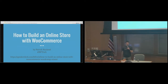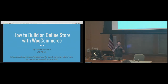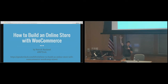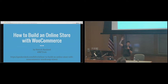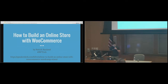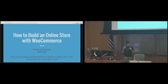Alright, so how many people here have ever built an online store? Let's start easier — who here has sold something online, including eBay, including Craigslist? Okay, most people. And now with an online store of some sort? Cool. And now with WooCommerce — that's like a third of the room. That's actually pretty awesome. So I'm going to talk today about WooCommerce and how you can build an online store.